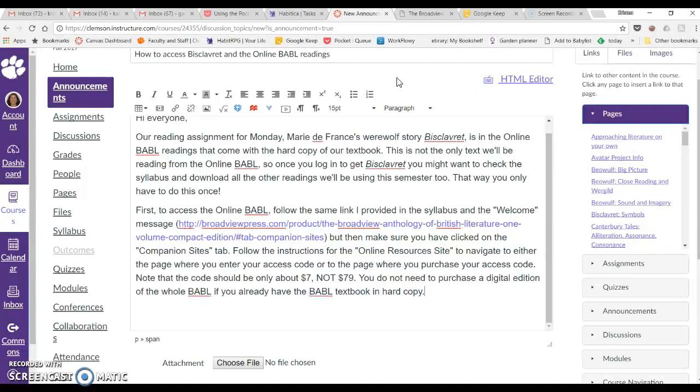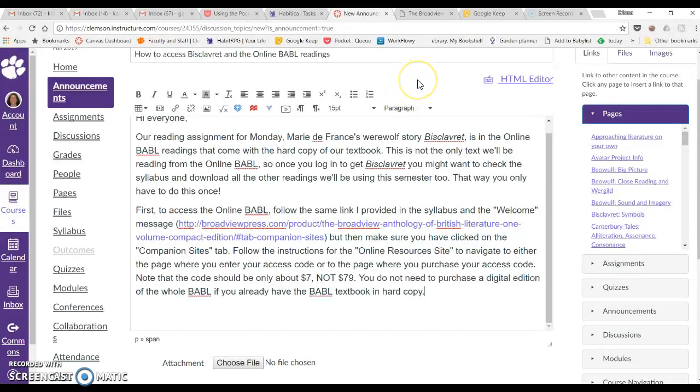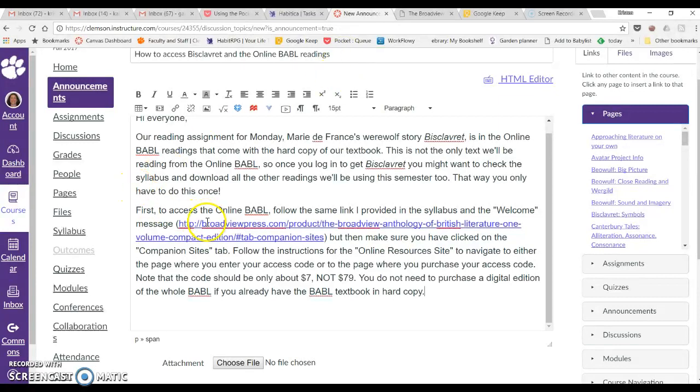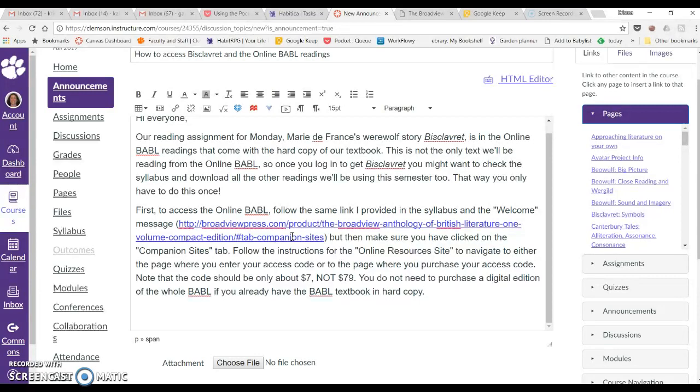First, go to the link that I provided. I've provided this link in a few places. You'll see I'm currently making the announcement on how to access Bisclaveret and the online Babel readings, but I've also posted this link in the syllabus and in my welcome announcement, and I think perhaps somewhere else.